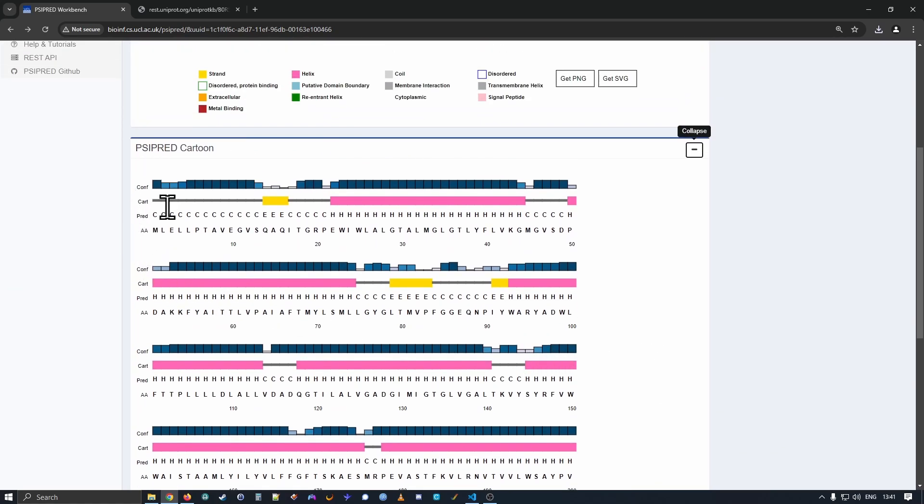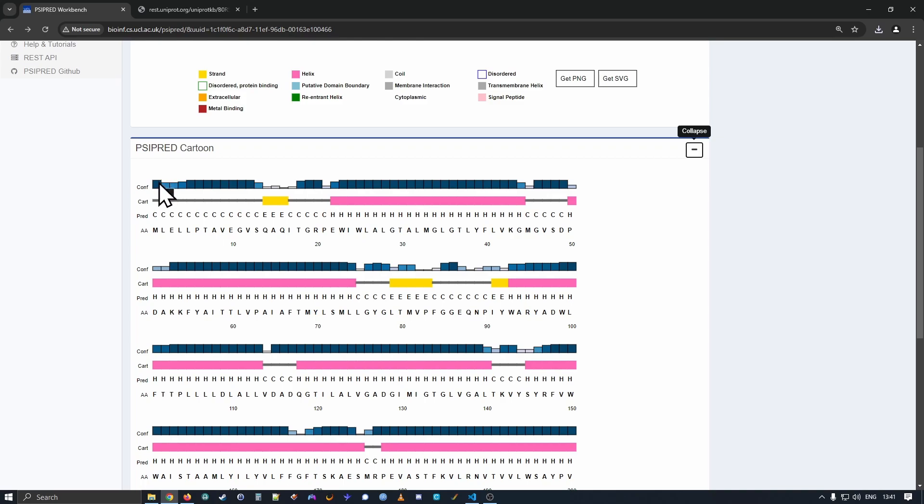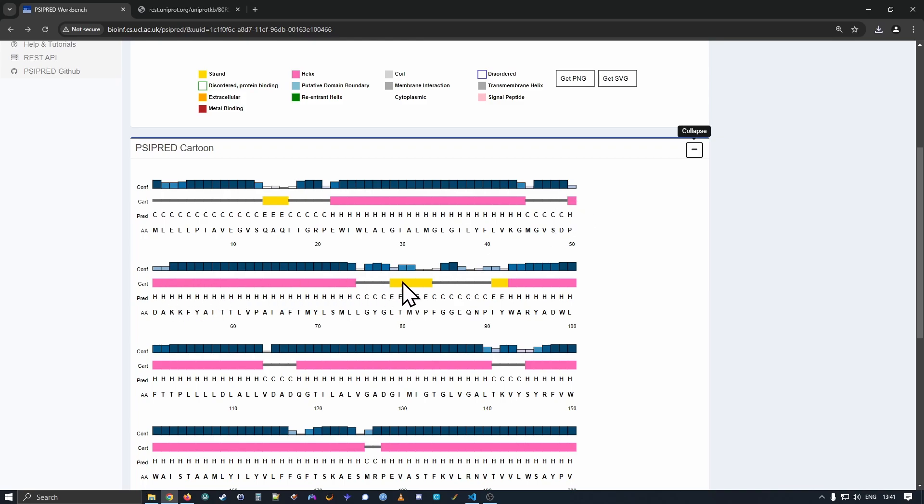In this format, we have four tracks. The top track is the confidence of the predictor at each residue position. So the taller and darker the little bar chart, the more confident the prediction, and the shorter and paler, the less confident the prediction.